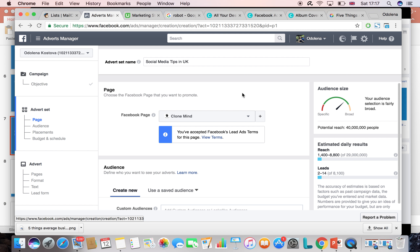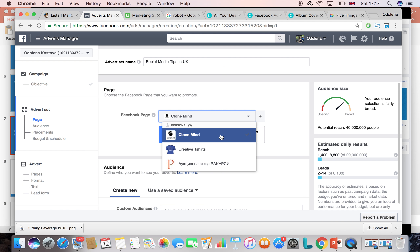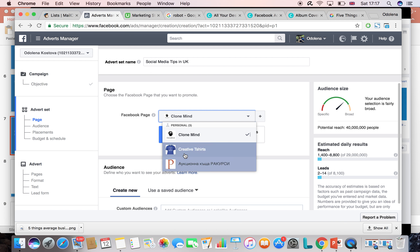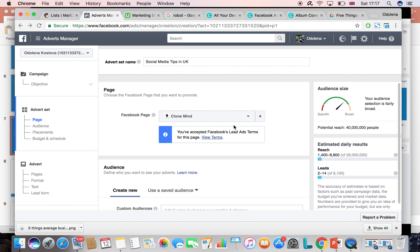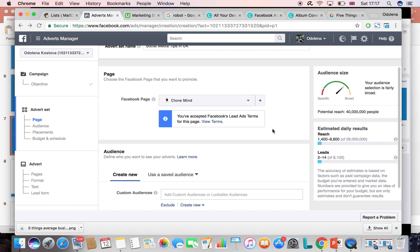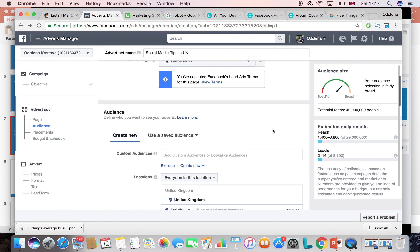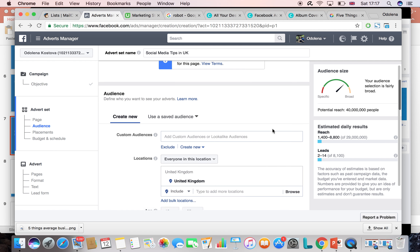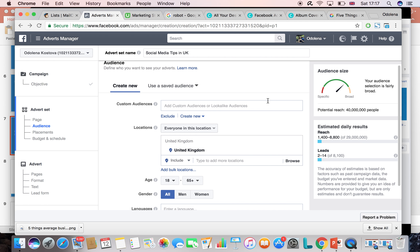This is why it's so important to have a business page — you must choose your business page here. Then comes one of the most important parts: audience. This is the most important part of the lecture. Everything else you can skip, but this is absolutely crucial.